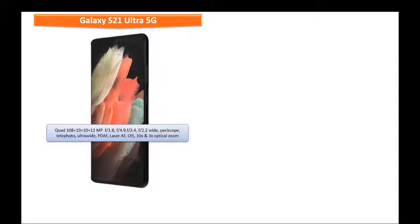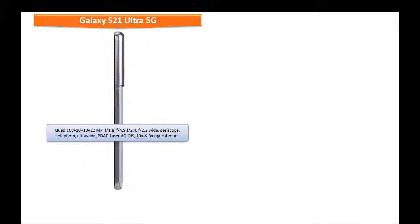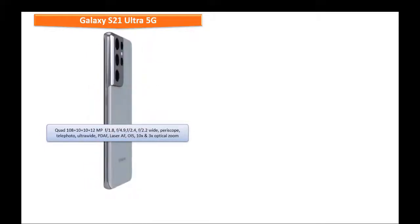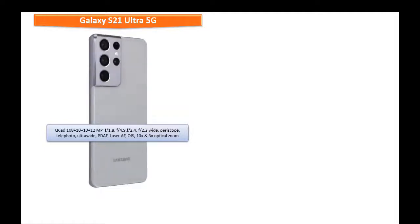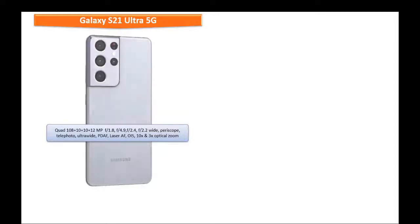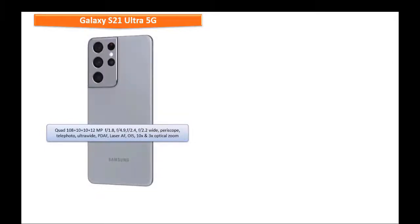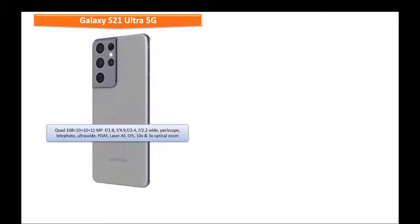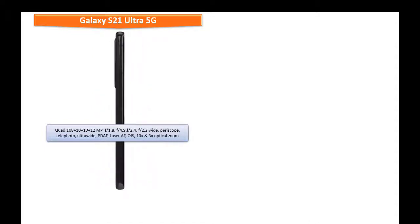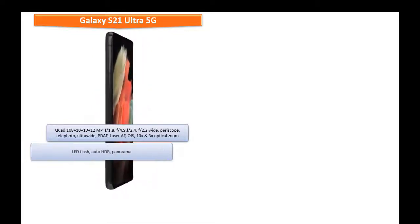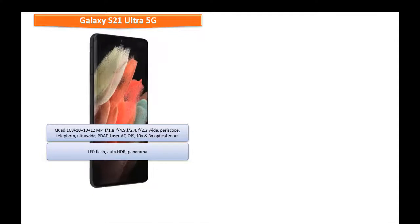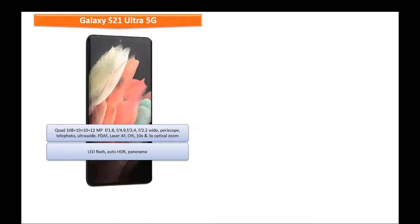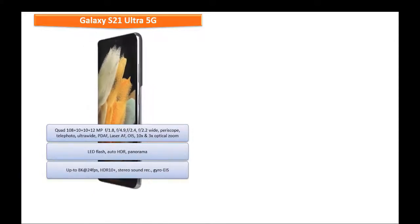And 3x optical zoom with LED flash, auto HDR and panorama mode. It shoots out videos up to 8K at 24 frames per second with HDR 10 plus stereo sound recording and gyro EIS.